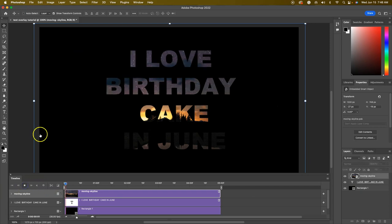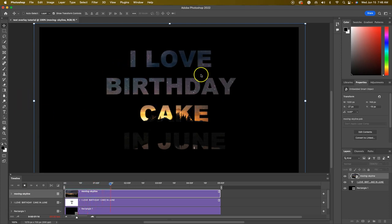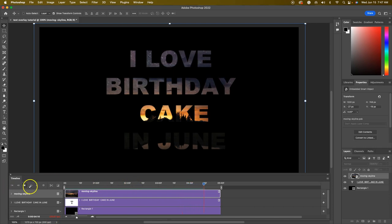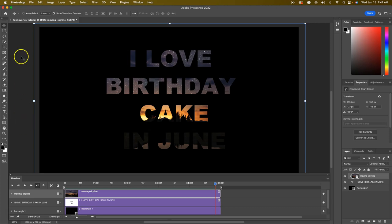If you want to preview this, click the play button and you're going to see the background video move within the text — the clouds move, the skyline moves. I have a lot of other programs open right now so it's moving kind of slow, but when we export this you'll see it very clearly. I don't want to play this too much as I'm not trying to take up too much space on my scratch disk.